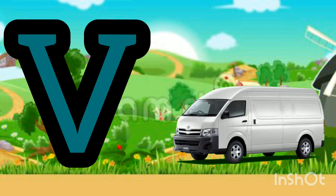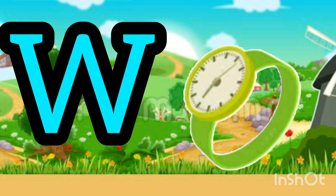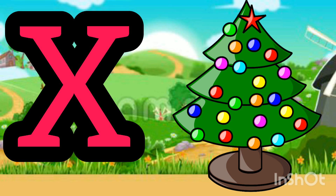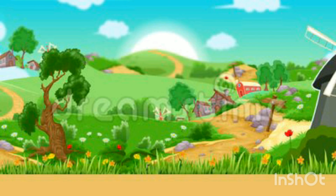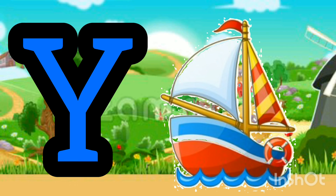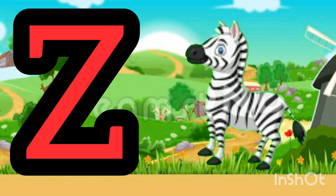V. V for Van. W. W for Watch. X. X for Xmas. Y. Y for Yacht. Z. Z for Zebra.